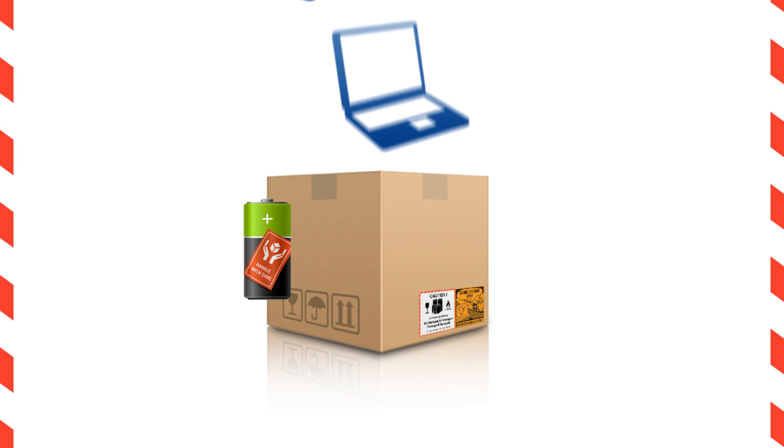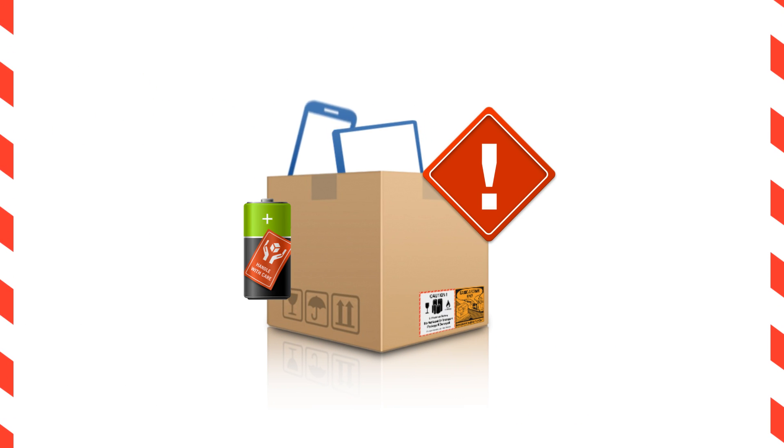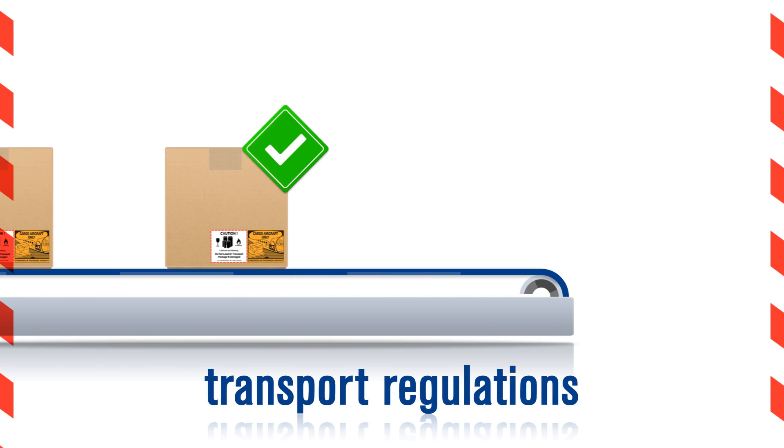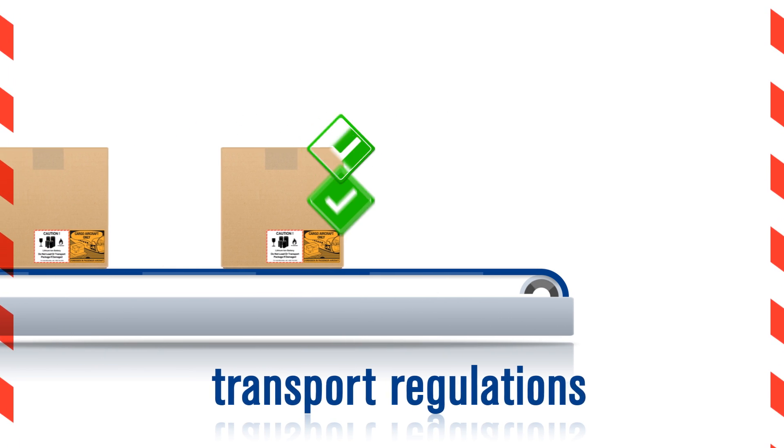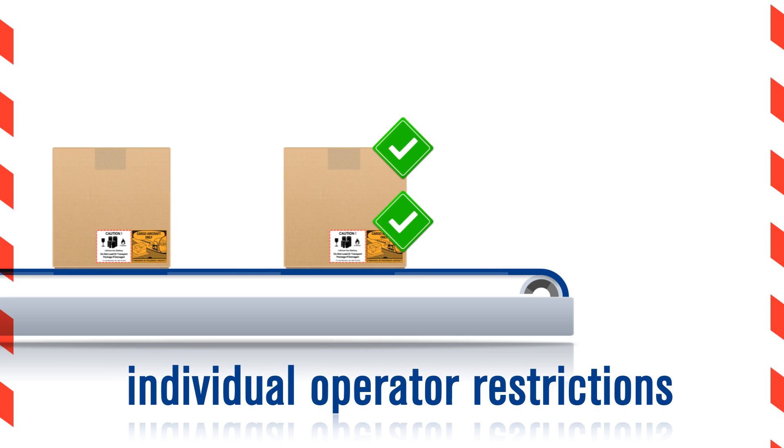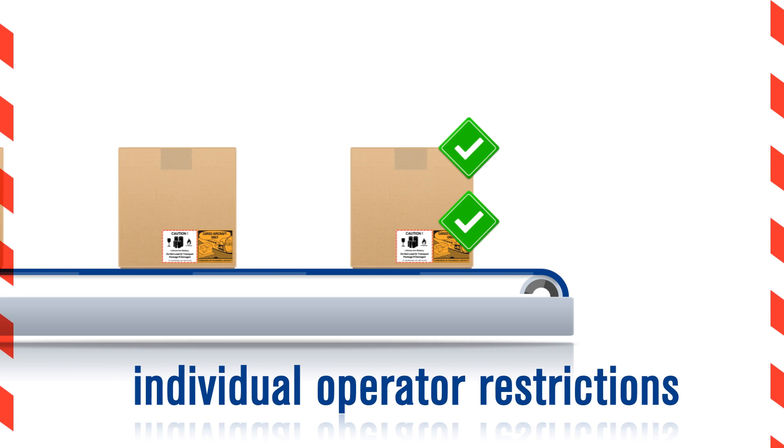Remember, you can still ship lithium batteries and products containing them by air cargo, as long as they are packaged and prepared in compliance with transport regulations and in accordance with individual operator restrictions.